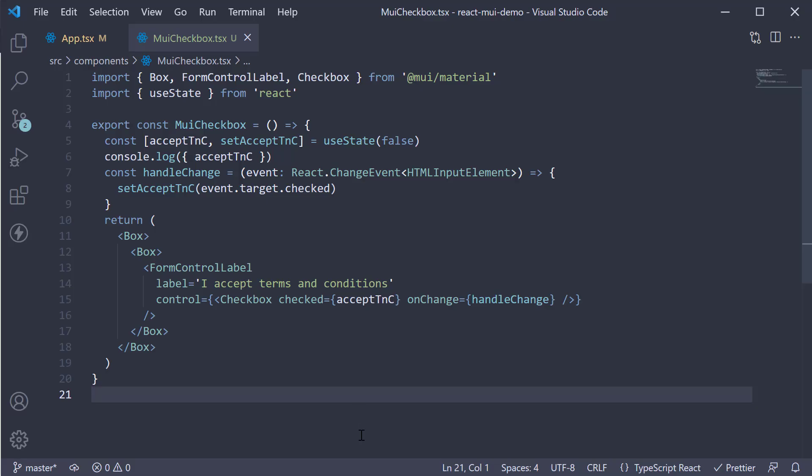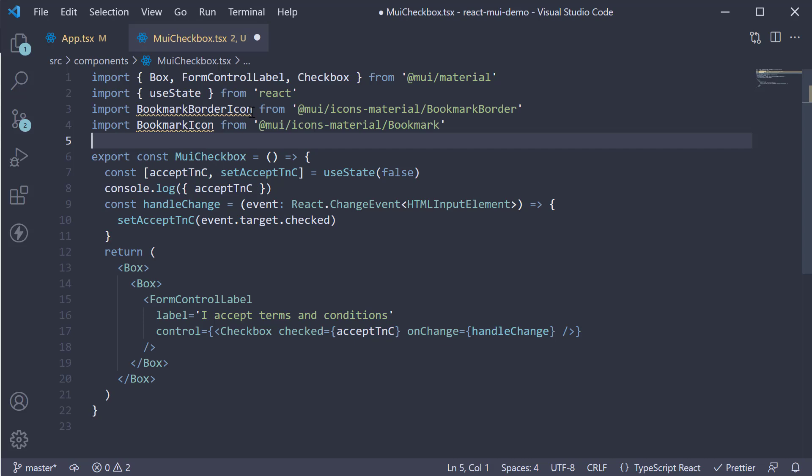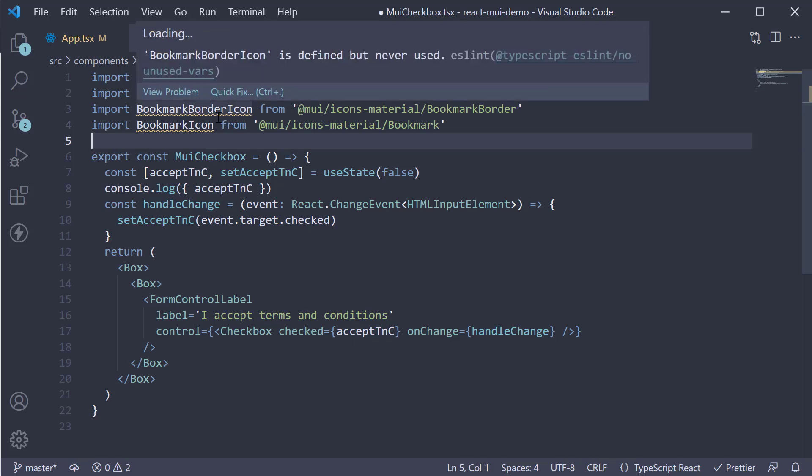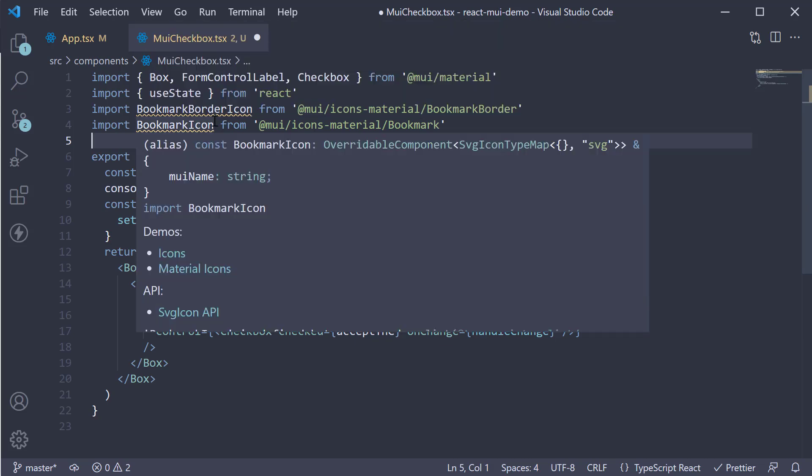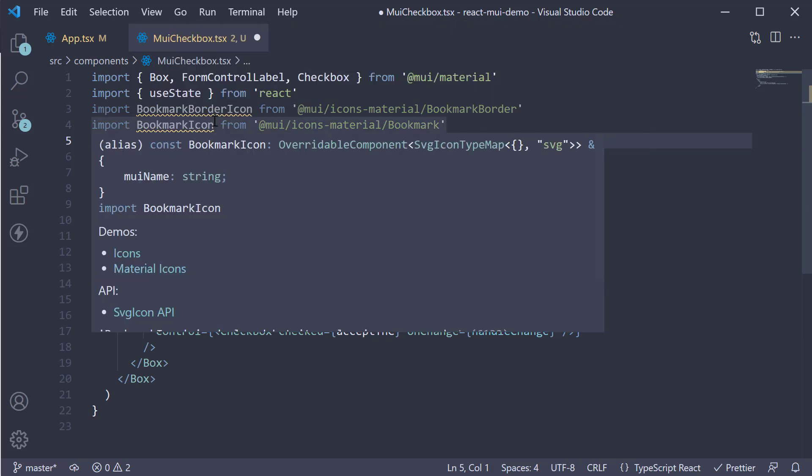Now it's also possible to use icons as a checkbox. Let me show you an example. At the top, I'm going to import two bookmark related icons. So bookmark border icon and bookmark icon.